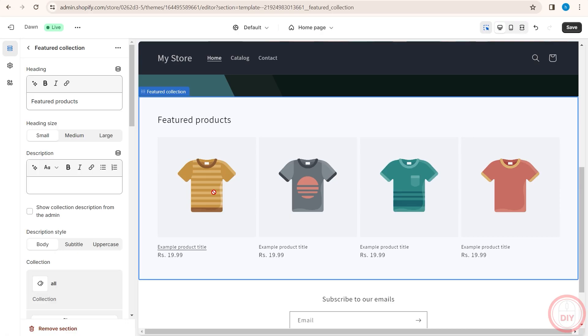So yeah, that's pretty much it on how you can easily add reviews into your Shopify store. Hope you guys found this video helpful. If you did, make sure you subscribe to the channel, like the video, and also comment down below on what next videos we should make. Thank you for watching. Bye bye.